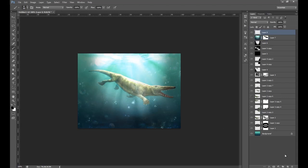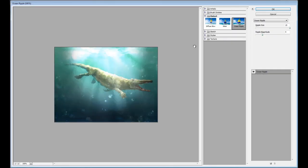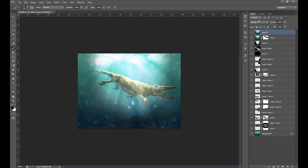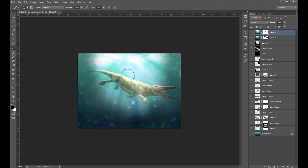Do one more applied image. Go Filter > Filter Gallery and choose Glass. Set a distortion of 8, smoothness of 11, and scaling of 168, then click OK. Lower the opacity of this a little bit, and mask off bits that are on the subject — decrease the flow of the brush and mask off a little bit.